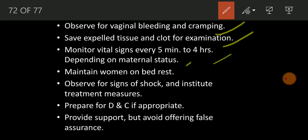Check vital signs every two to four hours. Maintain woman on bed rest — advise the woman to take bed rest only. Observe for signs of shock, because if there is heavy bleeding and heavy blood loss, as a nurse it is our most important responsibility to observe for signs of shock. Institute treatment measures accordingly if shock is suspected.